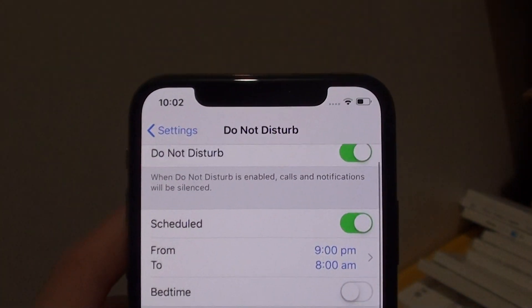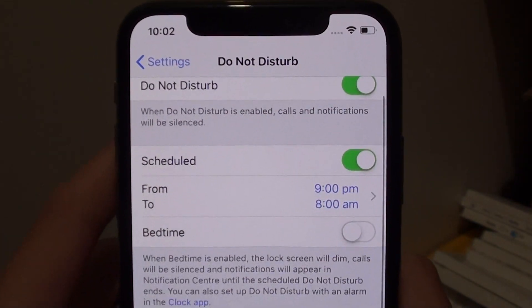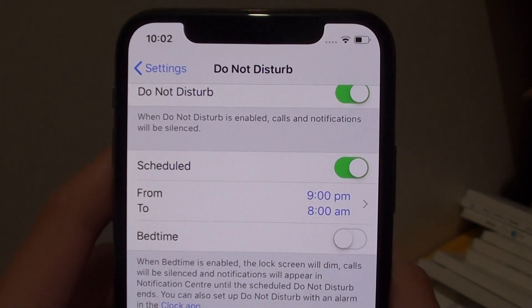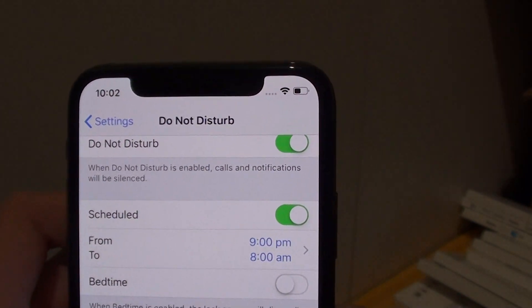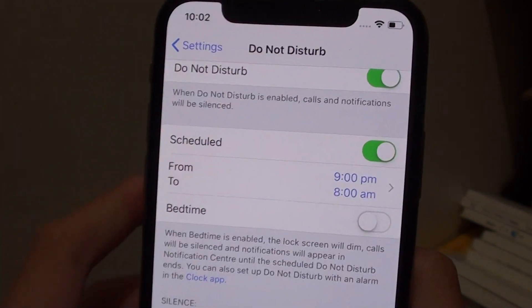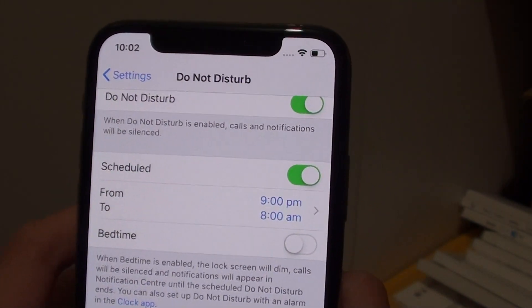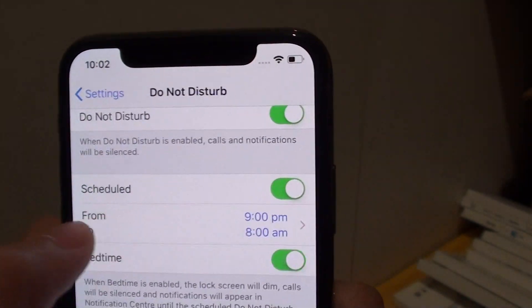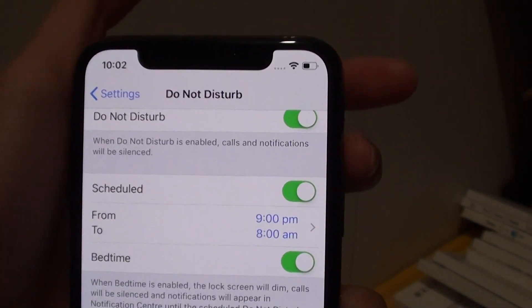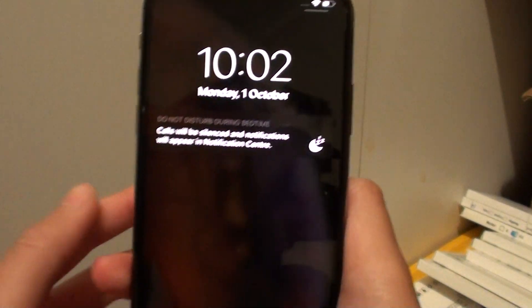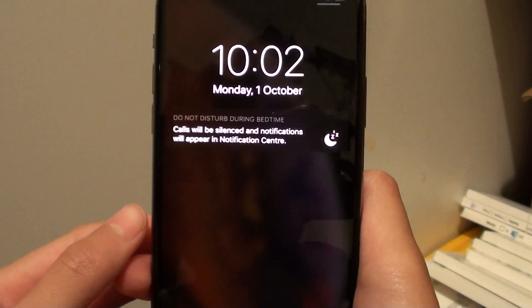So basically you can use bedtime and the lock screen will dim. I'll just enable it here, and as you can see the lock screen has dimmed.